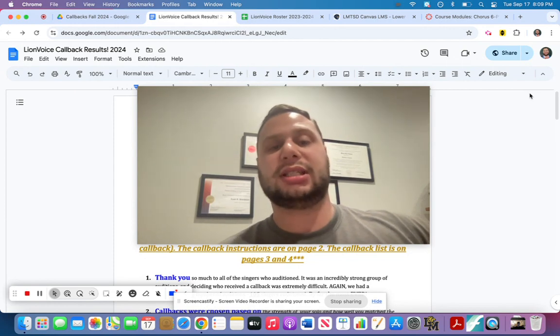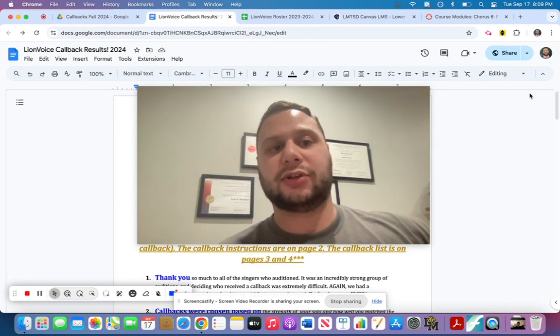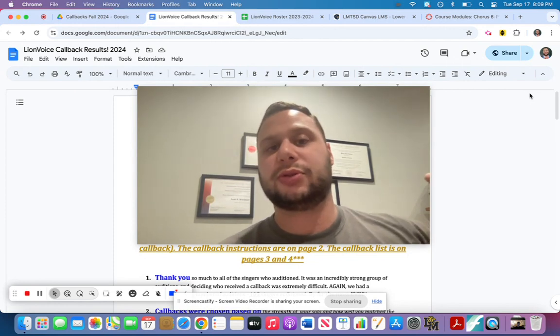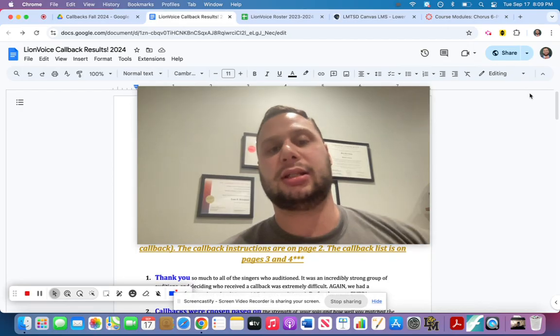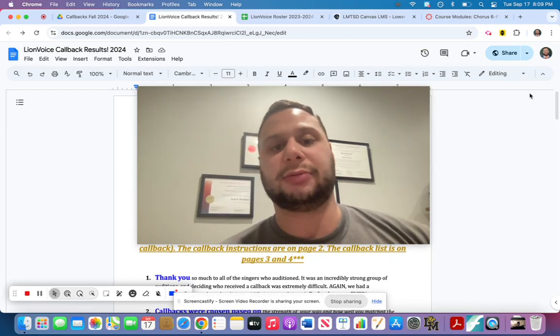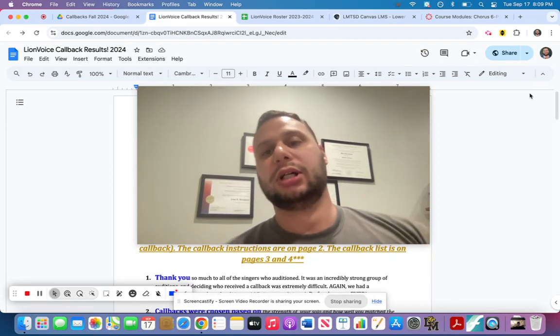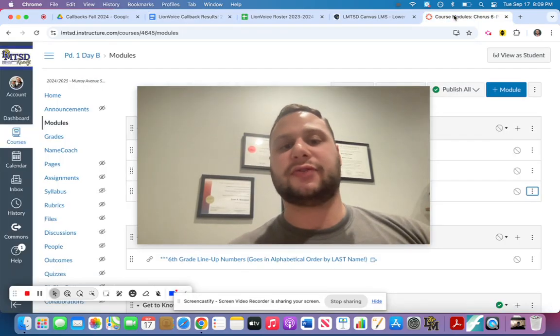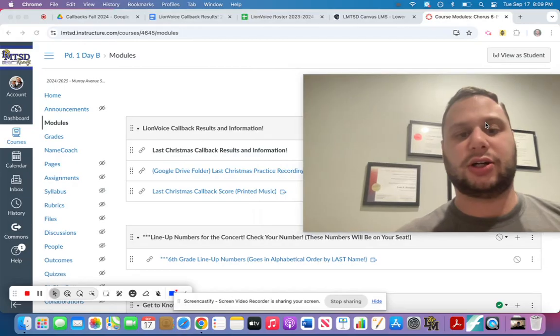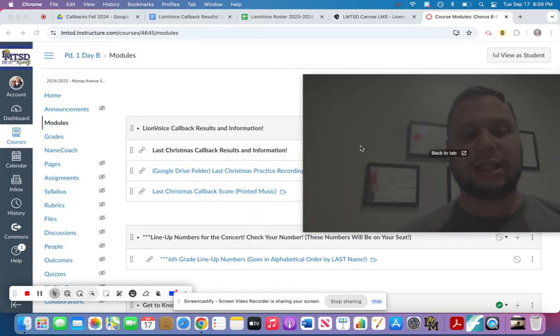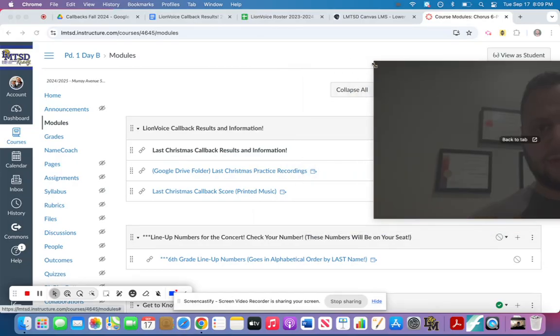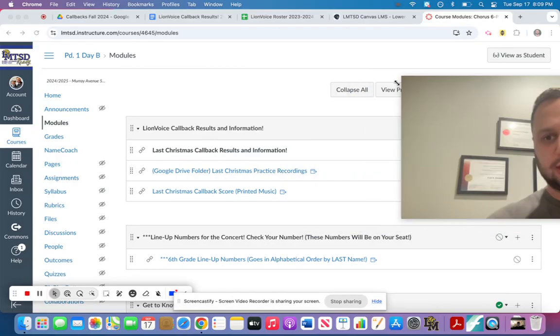but it was a different version. This is the Ariana Grande version. It's really poppy, really R&B, really funky and a lot of fun to sing. So you will see I posted our Lion Voice version of that song in Canvas in modules. I'm just going to move my face out of the way.